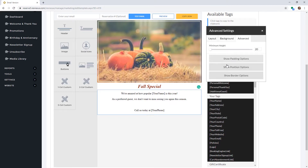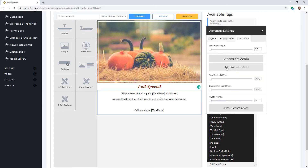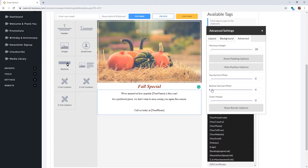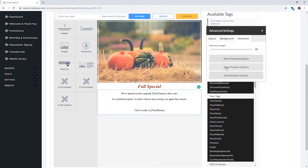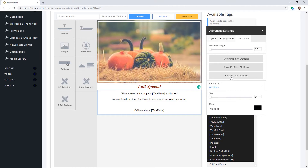You can also adjust the position by clicking on Show Position Options and changing the top vertical offset, bottom vertical offset, and outer margins of the component. To add a border, click Show Border Options and select your desired settings.